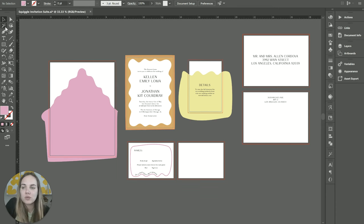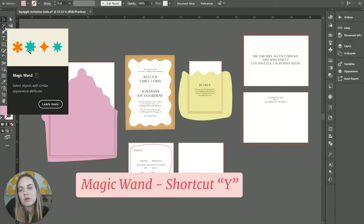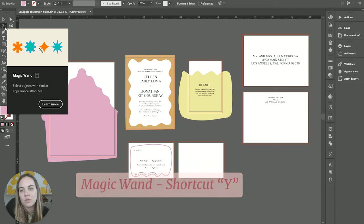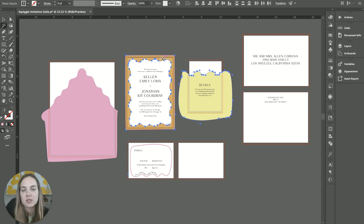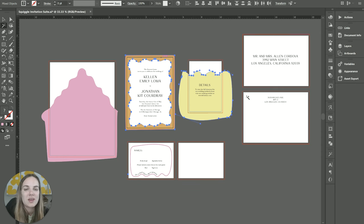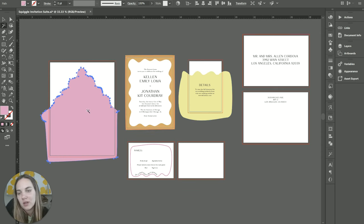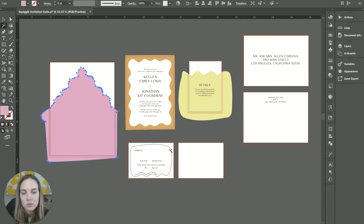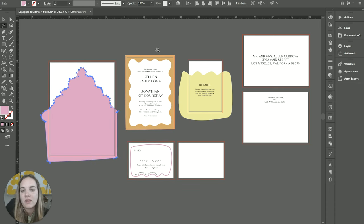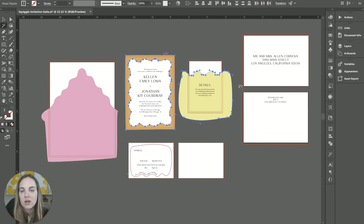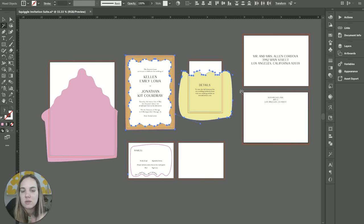Now your magic wand tool—you might be more familiar with this in Photoshop. It's going to select objects with similar appearance. So if I try to select this one, it's also going to select this one because it's also wavy and a similar color. The pink one is not similar enough for some reason. But this can be really helpful if you're trying to select something that's within a group of a lot of similar shades, similar shapes, etc.